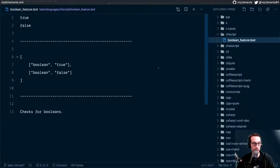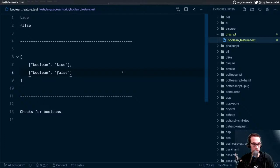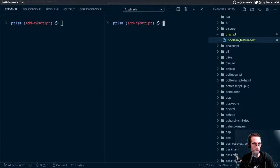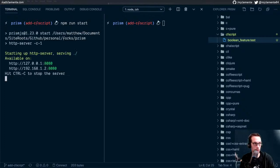There we go — checks for Booleans. Let's hop back down to the terminal. I think we should actually be able to run that now. I'm going to do npm run start so that I have the little local server running. This way we can actually use the test thing to make sure that we're capturing tokens correctly.